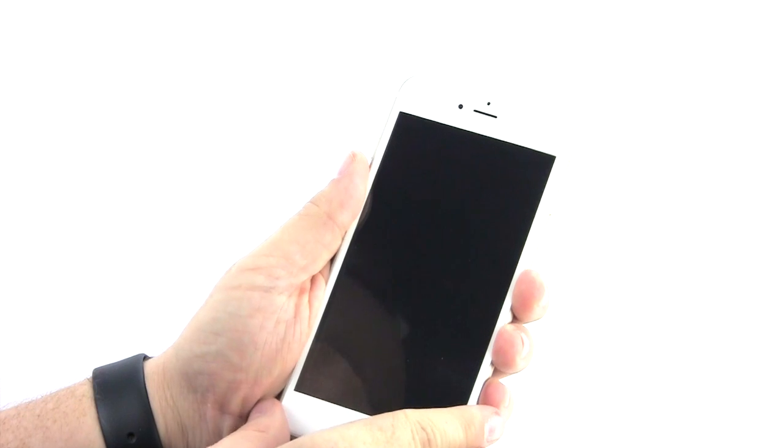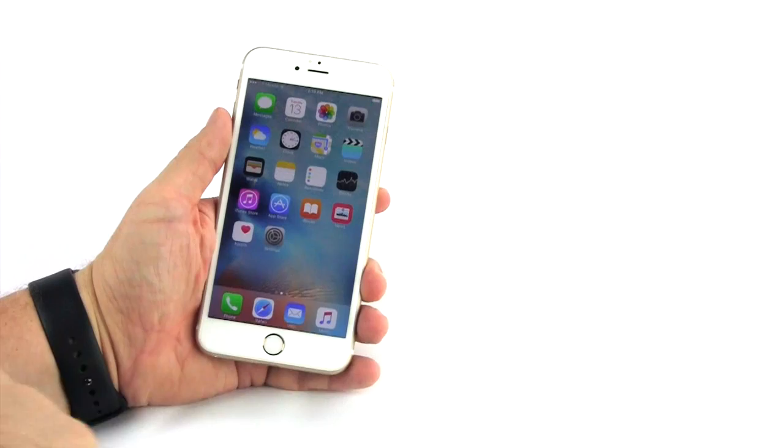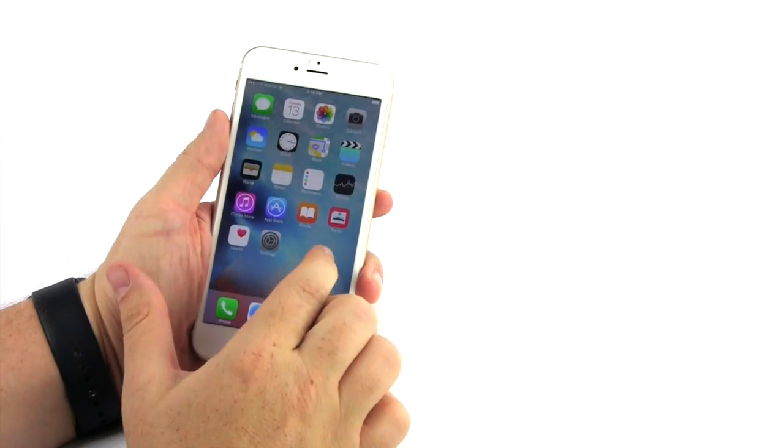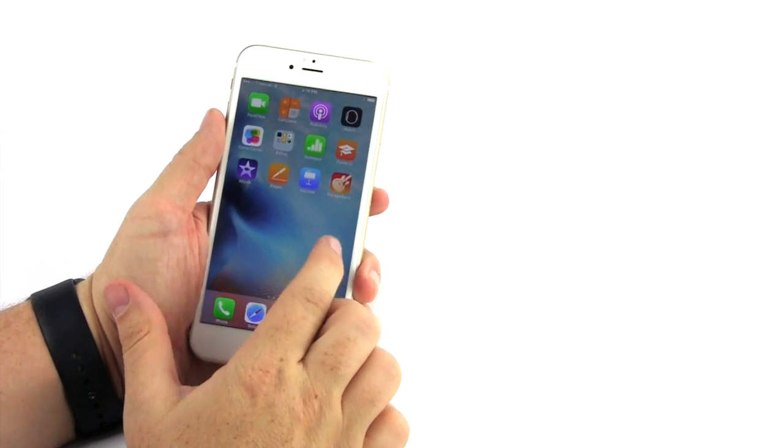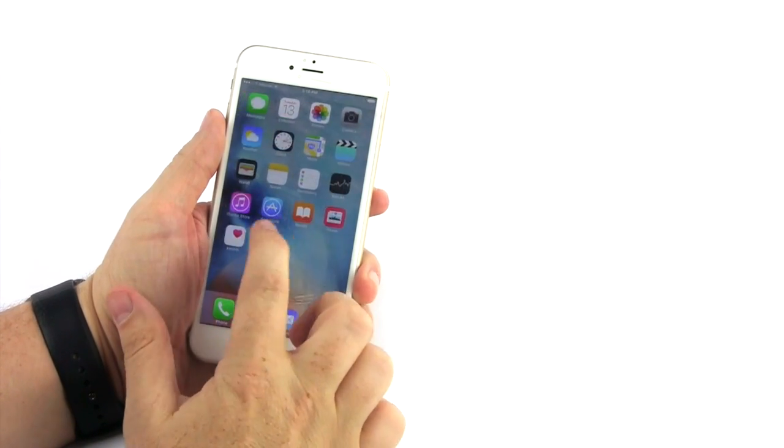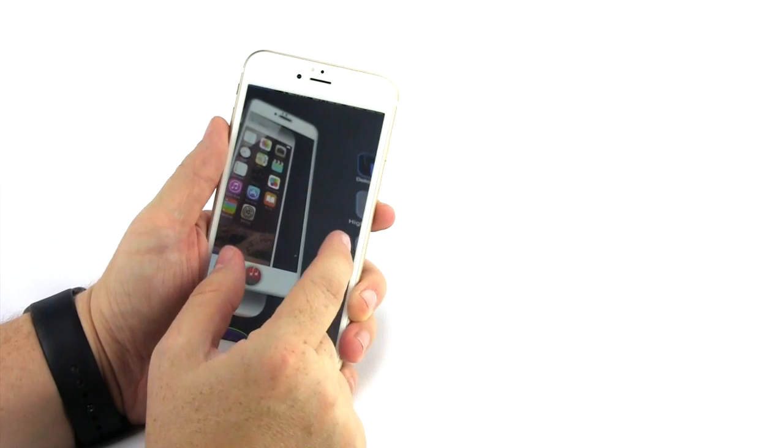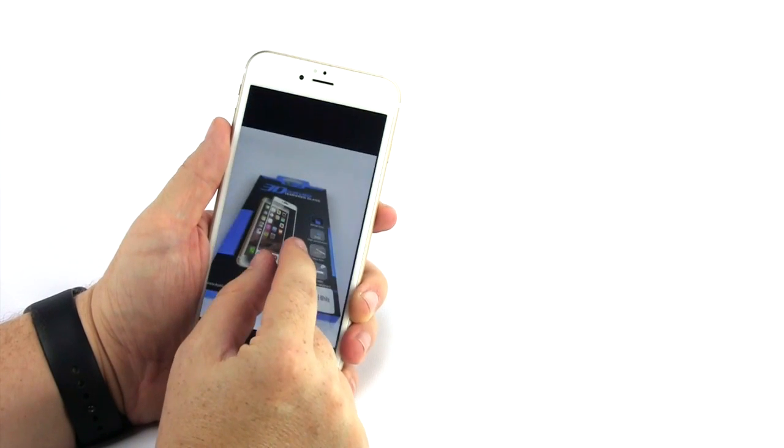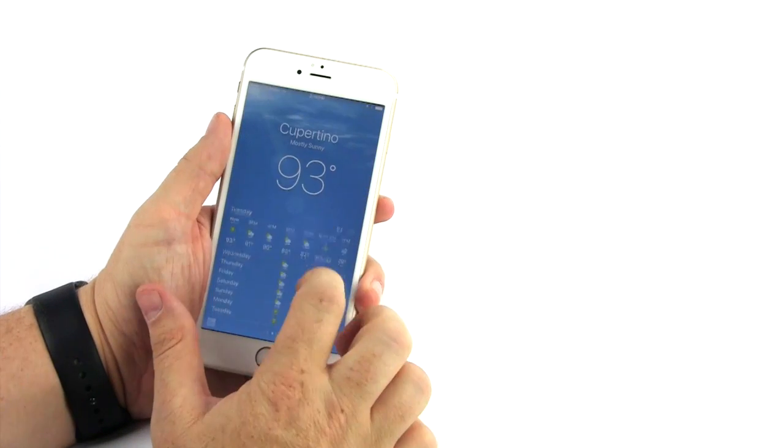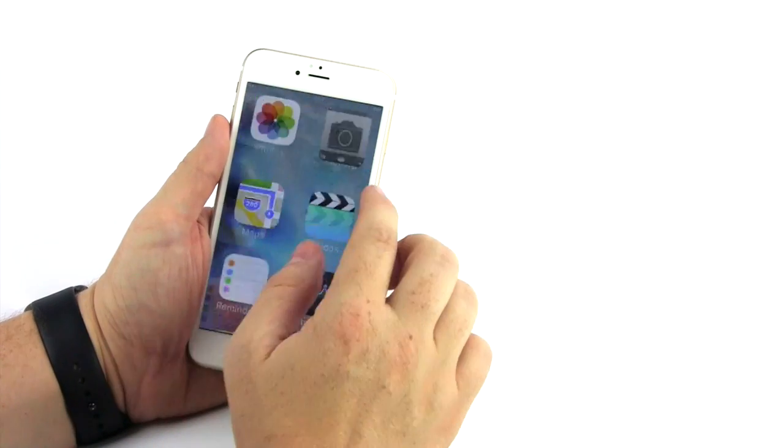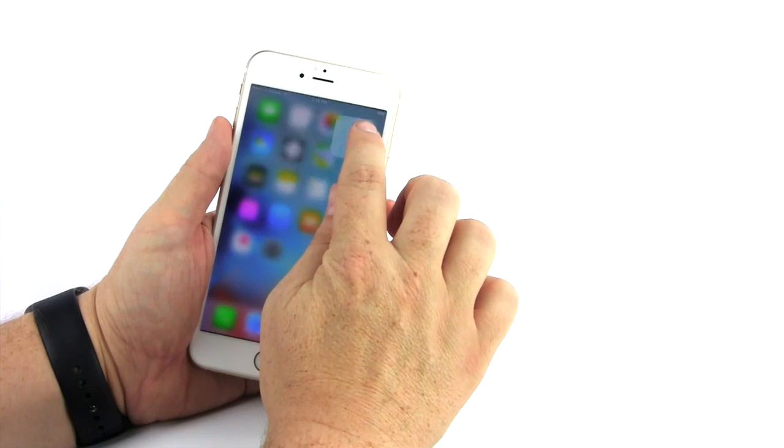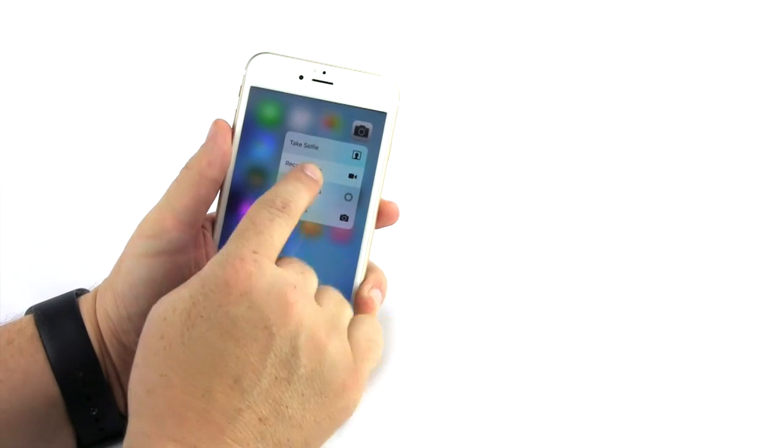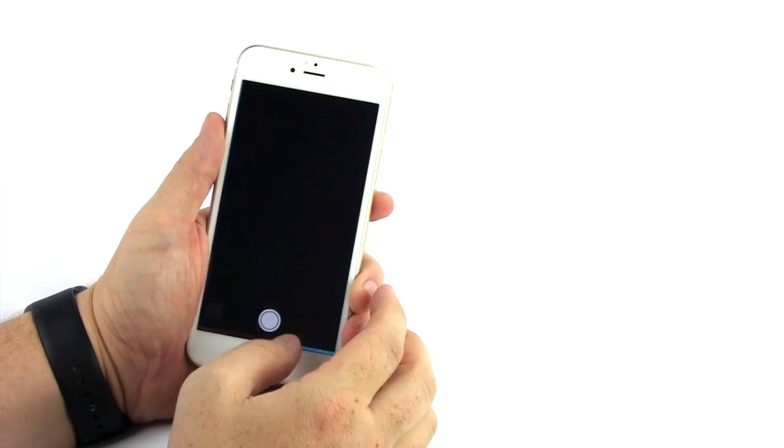Once you've finished the installation, you can use your phone like normal. You'll see that there is no loss of touch sensitivity on your screen. Even the 3D force touch features of your iPhone 6S will work flawlessly.